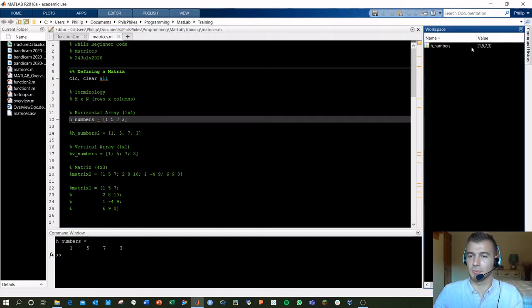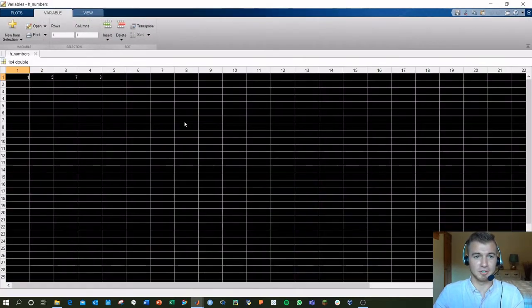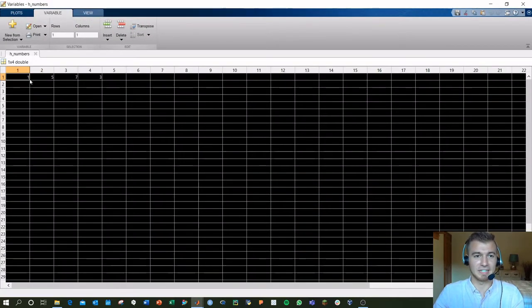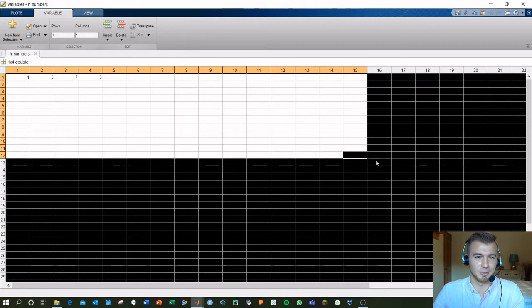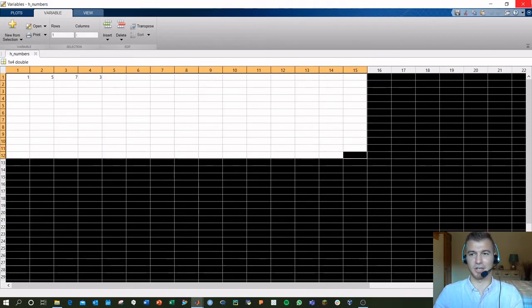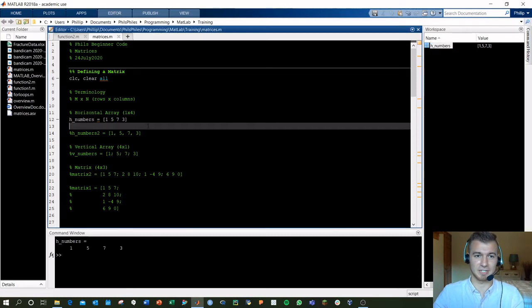It pops up in our workspace. You can actually double-click these workspace variables to jump in and see your values and your variables in kind of an Excel format. Good for troubleshooting if you ever have issues with really big matrices.